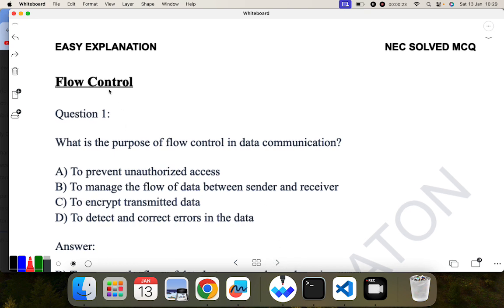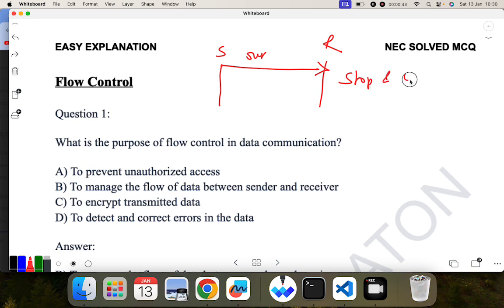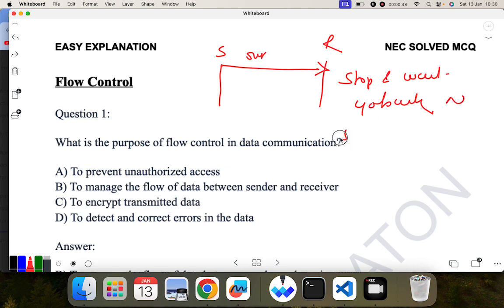The next section is flow control. Flow control basically means that if we have a sender and a receiver, the sender should send only that much data that the receiver can receive. There should not be any concept of overflow. For this we have three protocols: stop-and-wait, go-back-n, and selective repeat.